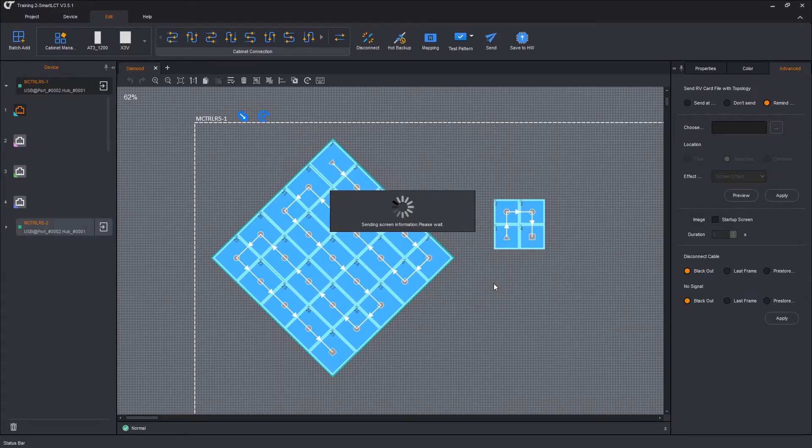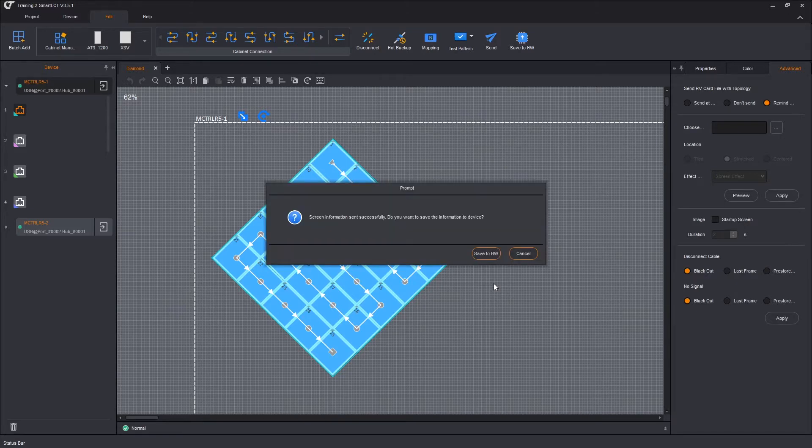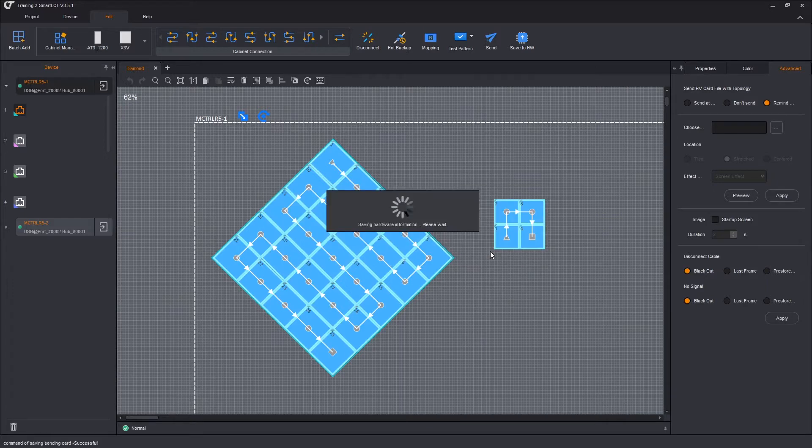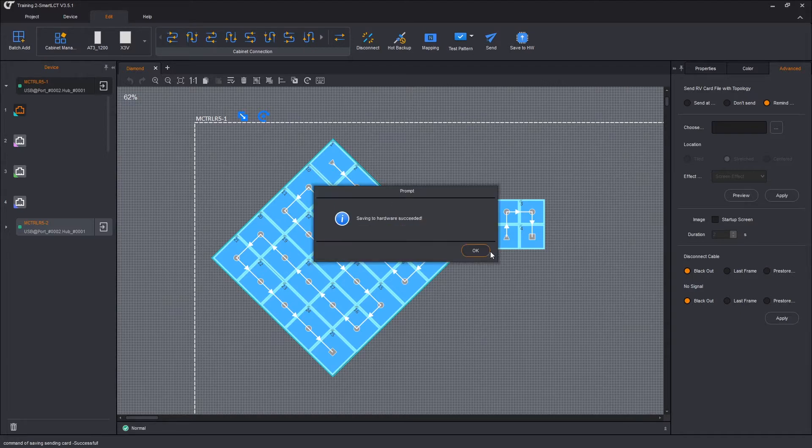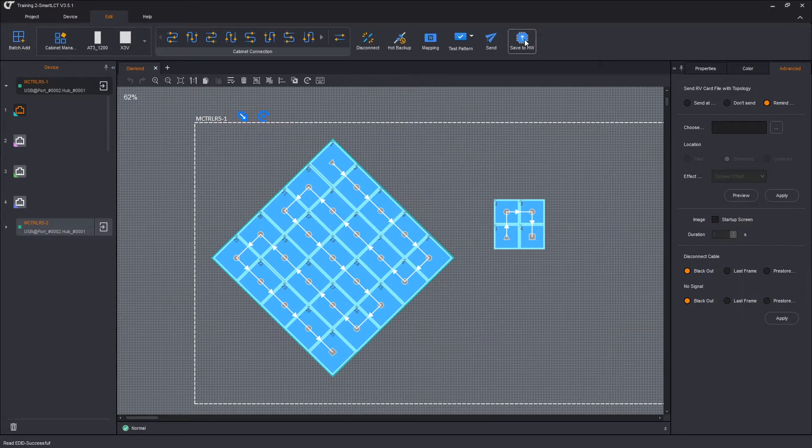We'll go off and send our pre-programmed show file off to our senders. Do you want to save to hardware? Yes. We're going to save this file to the hardware. Saving is done. So we have sent it. We have saved it to hardware.